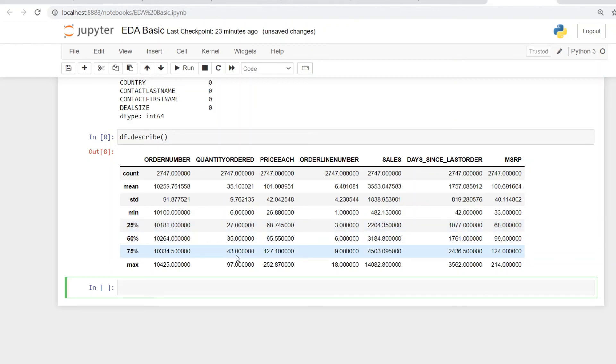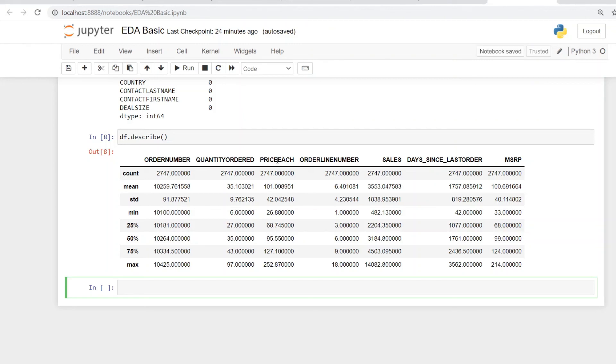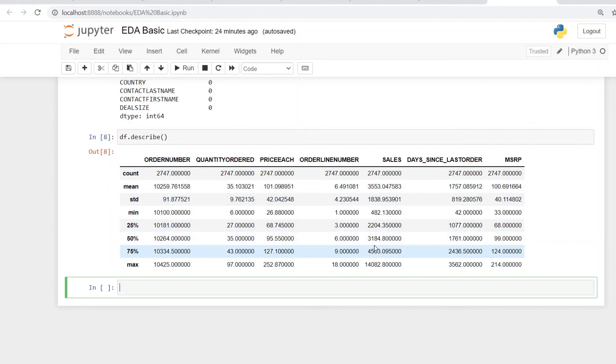The 25% quartile would have something around 27 orders, or 75% would have around 43 orders. And maximum of the value is around 97 quantity orders. And you can look at other variables also, something like price. It could also be in terms of sales that you could look at.